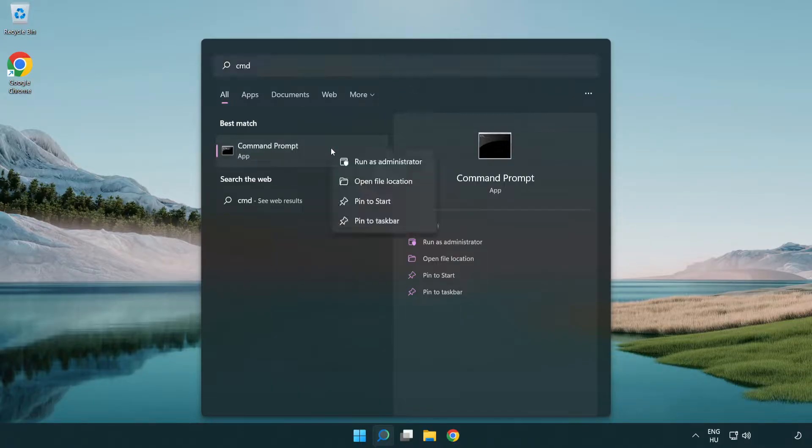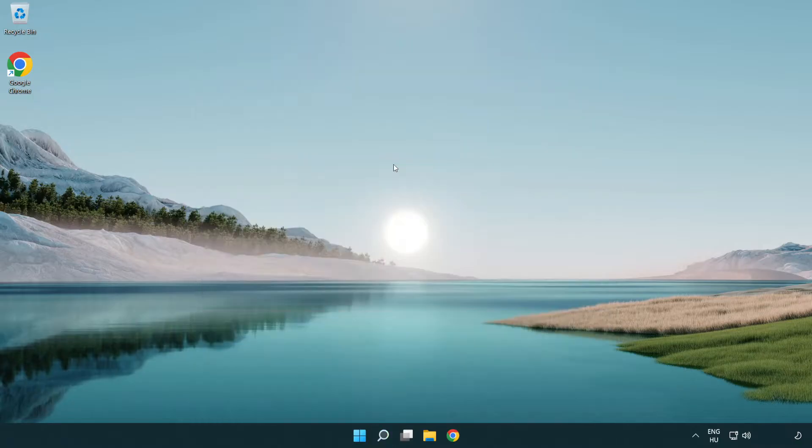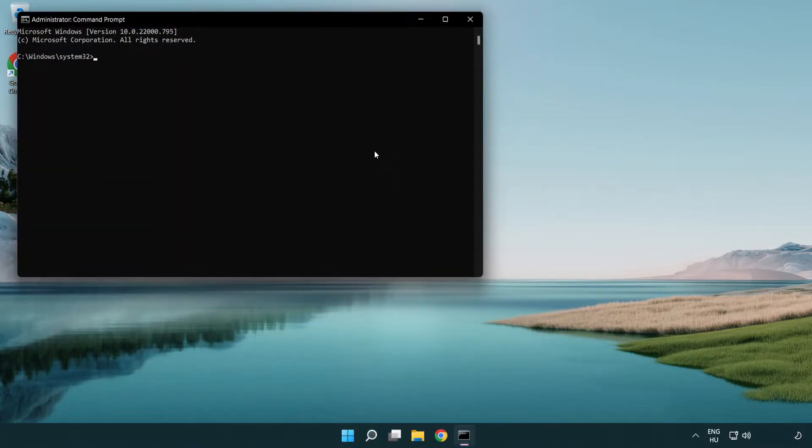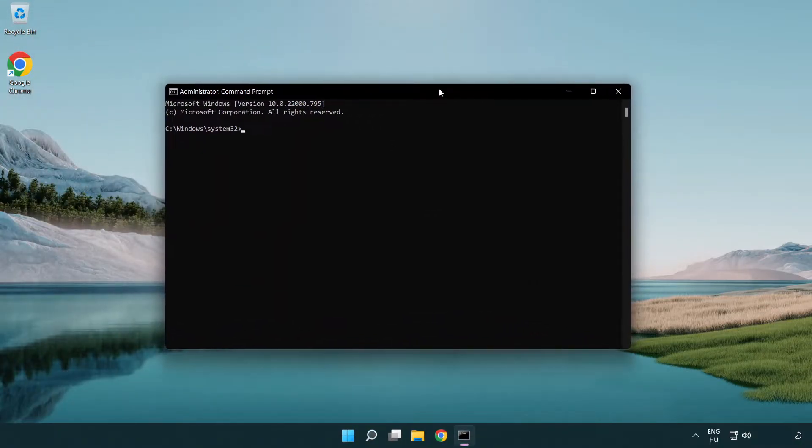Right click Command Prompt and click run as administrator. Type the following mentioned commands one by one.